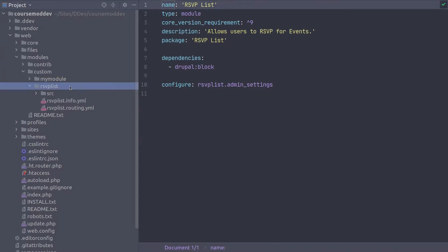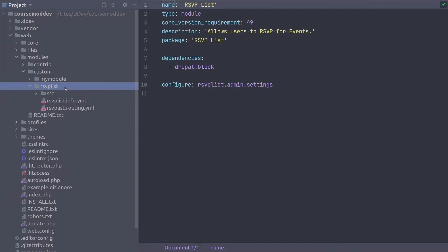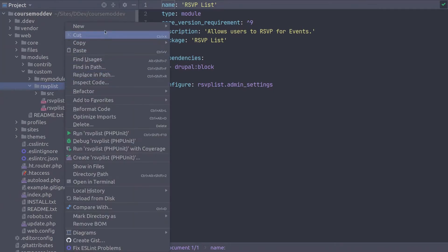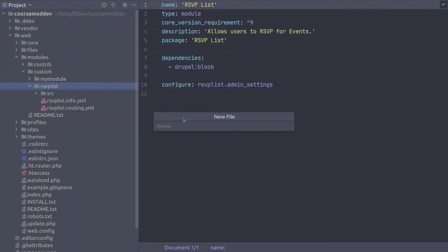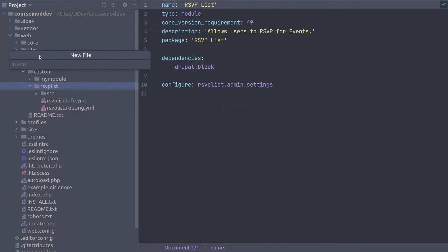Keep in mind to always pause the video when you need to. In your code editor, in the base directory of the rsvplist module, create a new file called rsvplist.install. R-s-v-p-l-i-s-t dot i-n-s-t-a-l-l. Super!